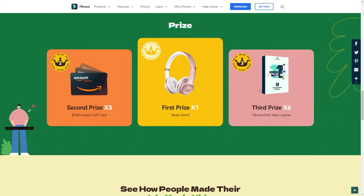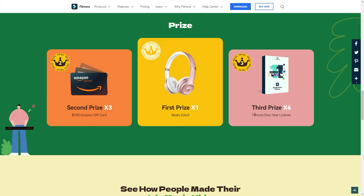Now let's see the prizes of this contest. The first prize is Beats Solo 3. The second prize is an Amazon gift card. And the third prize is a one-year Filmora license.